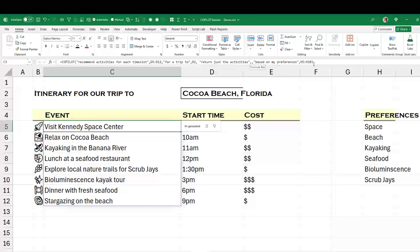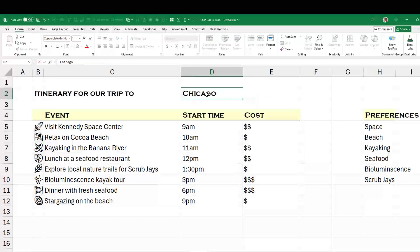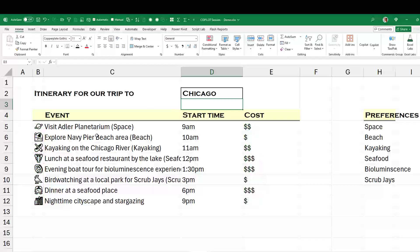Based on my preferences in H5 to H10. This is really good — if I change the city here, I get a list of events. And this little thing warns me that it's AI generated. I can actually refer to these results here to estimate the cost for each activity in that array by returning one to four dollar signs. Let's put Chicago in. So Adler Planetarium, Navy Pier, kayaking on the Chicago River — and an estimate of the cost. You can see the potential here.